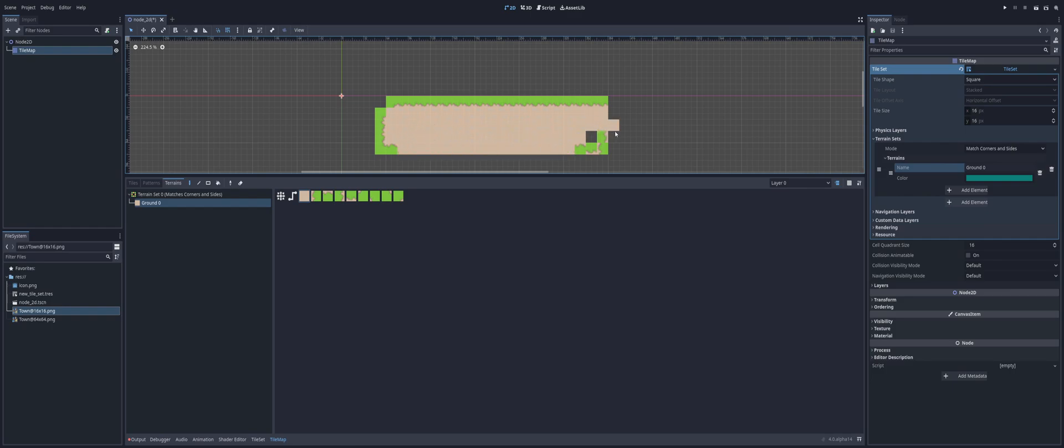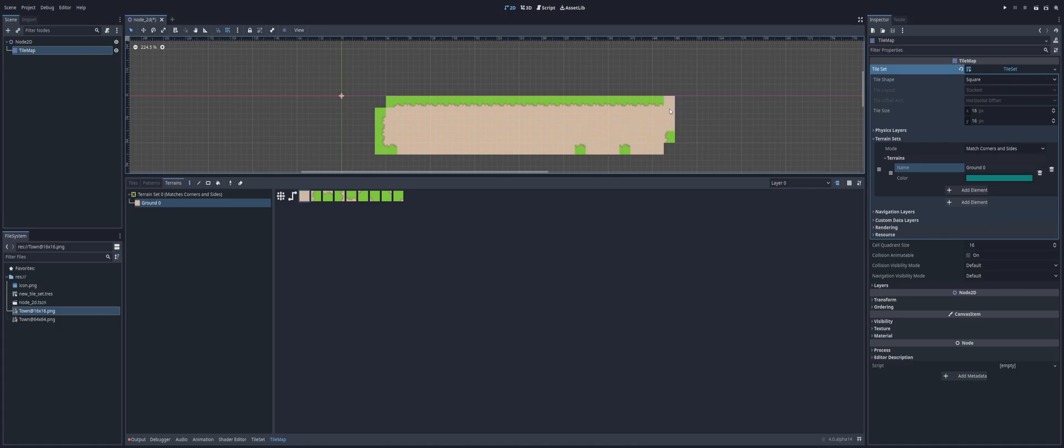And you might end up with a situation, I don't know, maybe you come in like this, like so. And you decide, okay, that's your area. But you notice the sides and the corners are kind of messed up here.